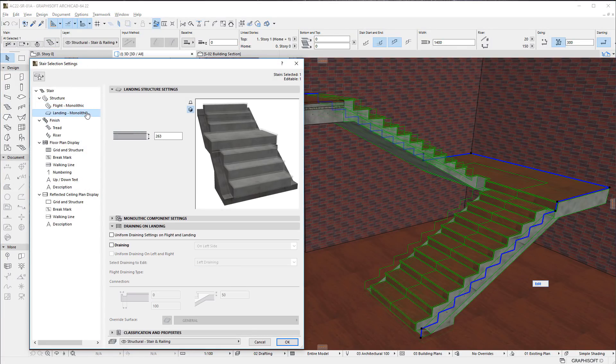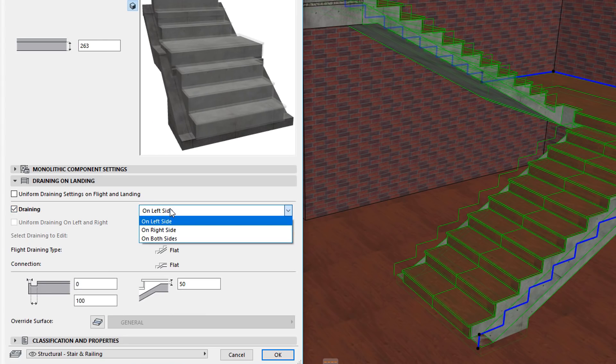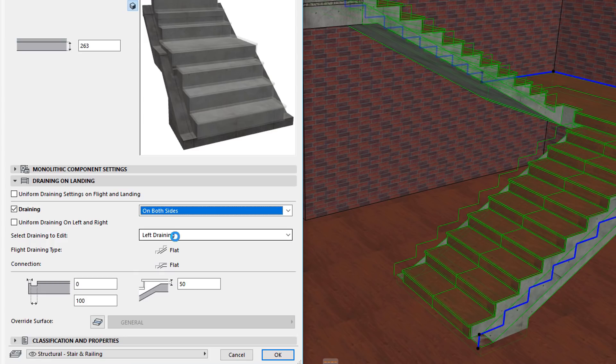Similar settings exist for Landings as well, where you can define the Draining Geometry and Dimensions separately for Landings.